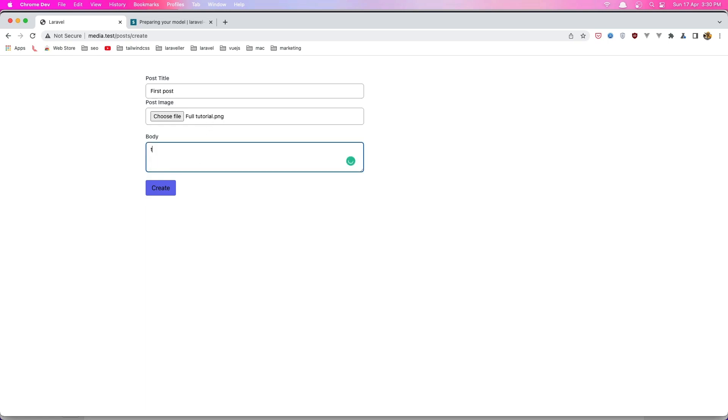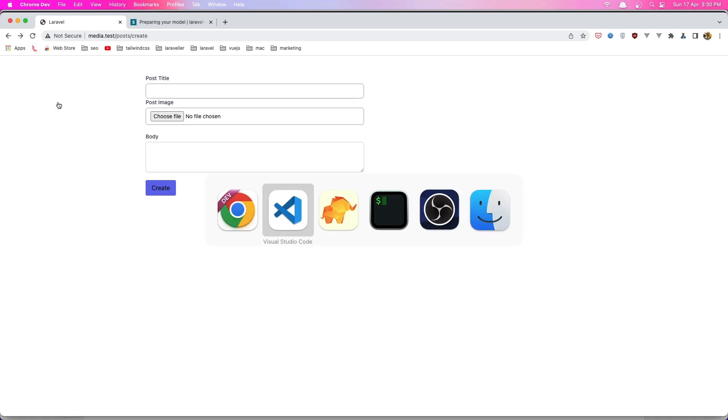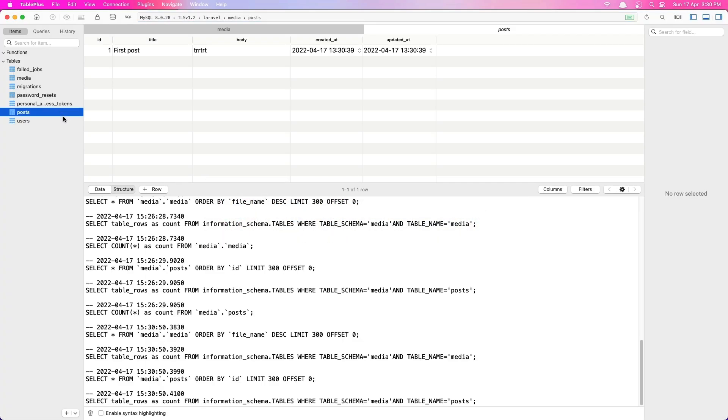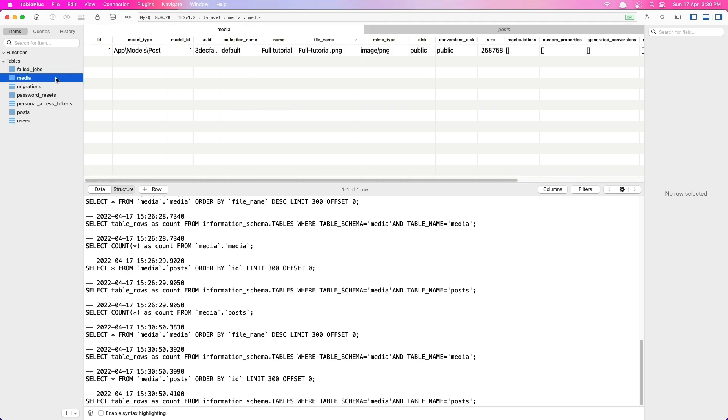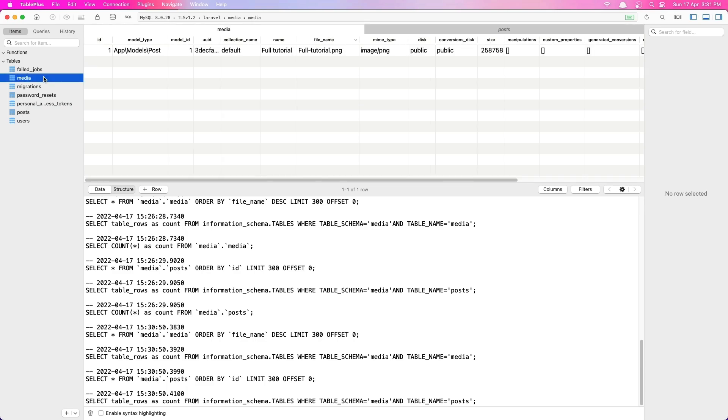So let's create this. Okay, let's create it, we redirect back. Now let's go and check the database, refresh, we have first post. Let's go to the media and you see here we have the media here, first media, the model type is post app models post, the model id is one so is the first one this post.